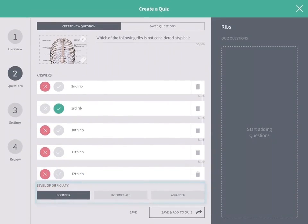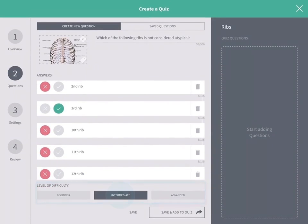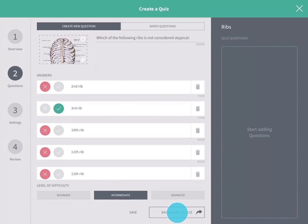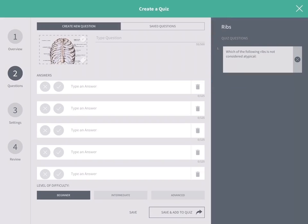Finally, choose the level of difficulty and tap Save and Add to Quiz. The question will appear in your quiz list on the right-hand side of the screen.